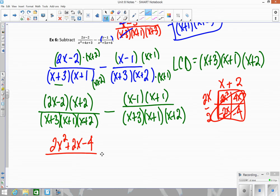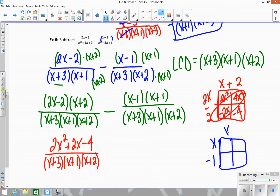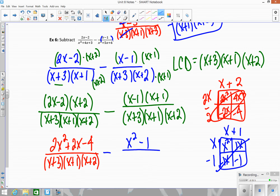For (x minus 1)(x plus 1): we get x squared plus x minus x minus 1. The middle terms cancel, giving x squared minus 1 over (x plus 3)(x plus 1)(x plus 2).